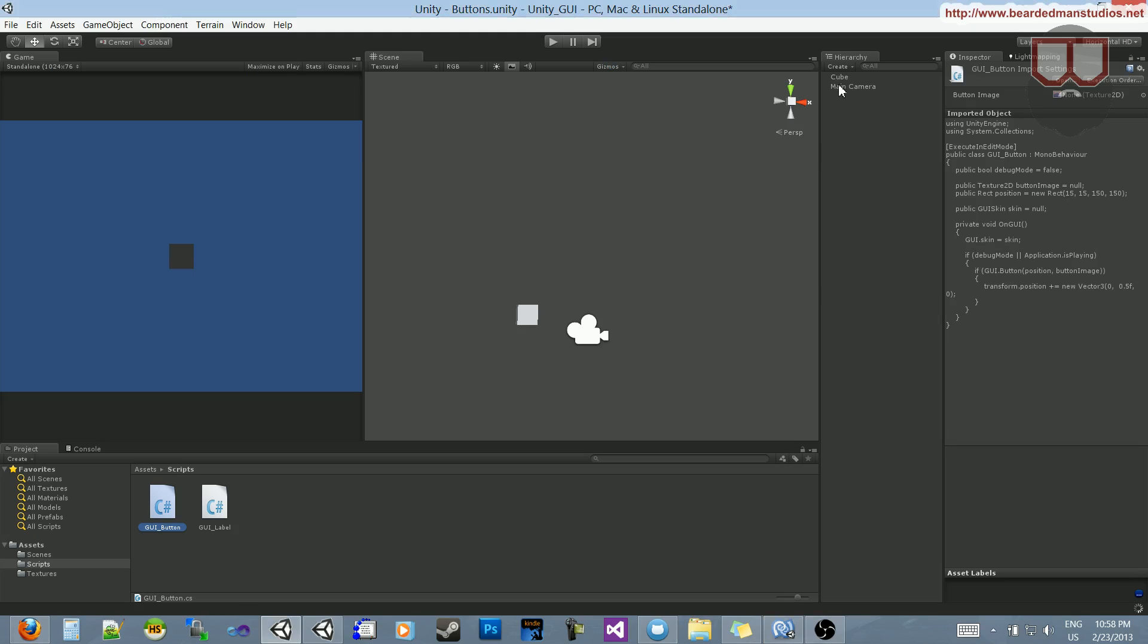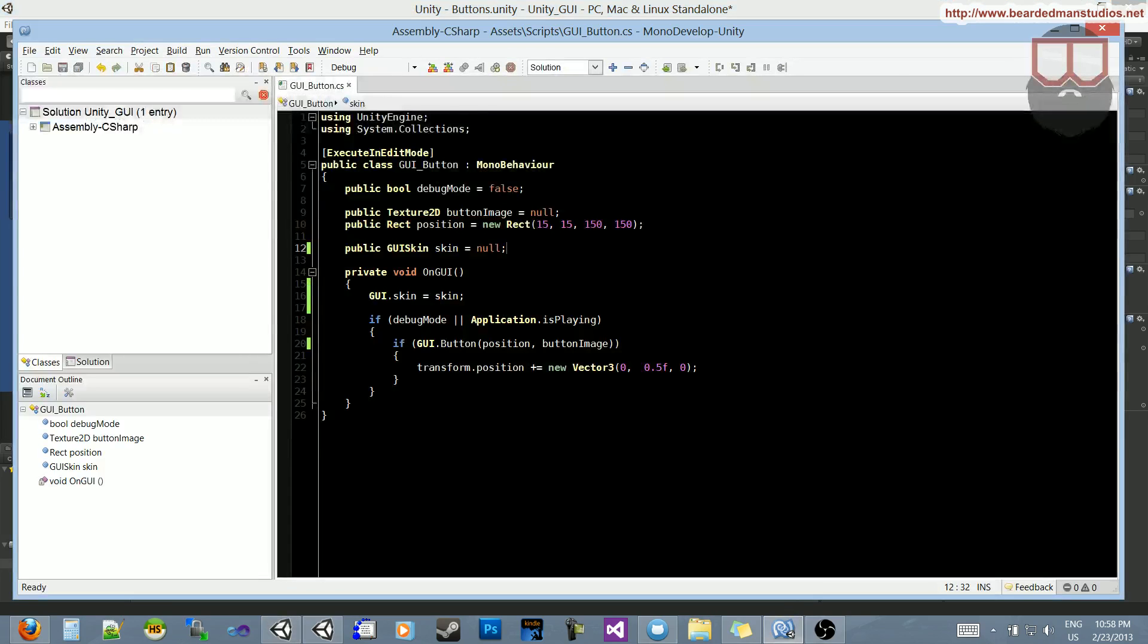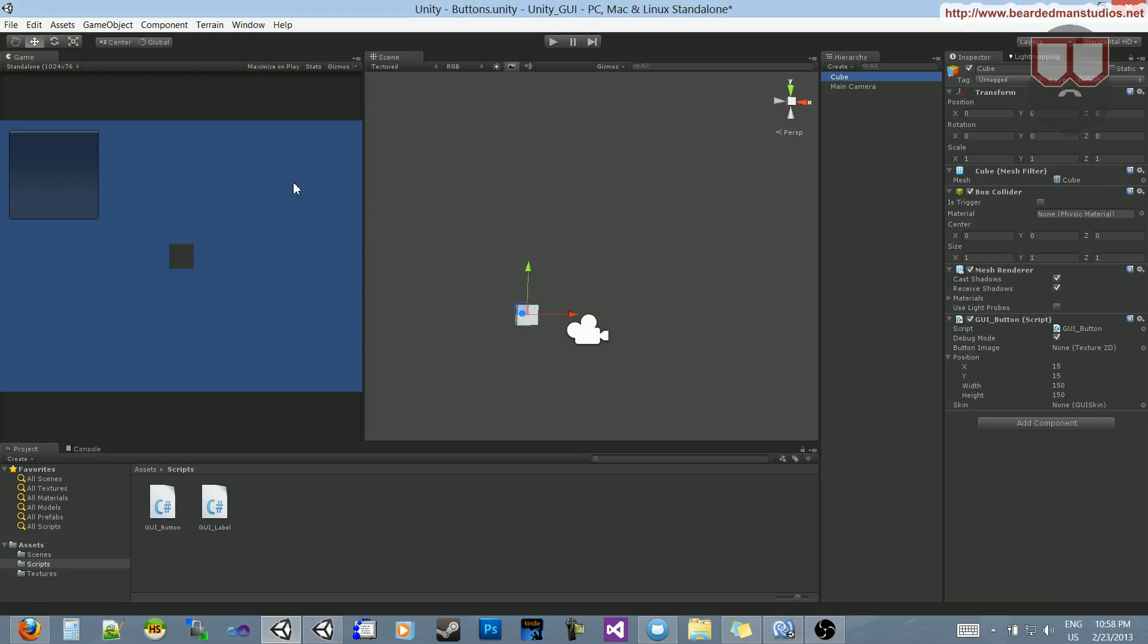Alright then, let's jump back over here, and now we have a skin option. I am surprised. Oh, there it is. Just didn't update fast enough. So, there is our button.